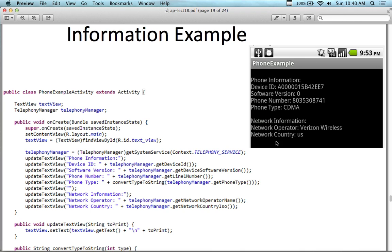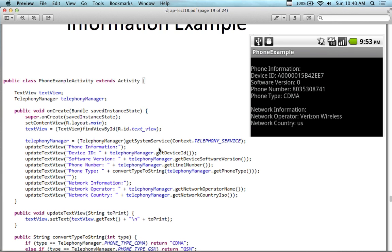We can get all of our information held by the service from the telephony manager. If you wanted to, you can actually cut and paste this into an Android app, run it, and see what information is being advertised out of the telephony service for your particular app.